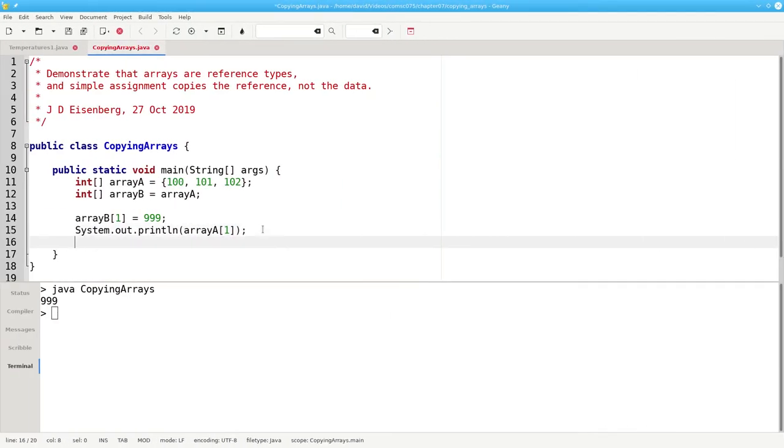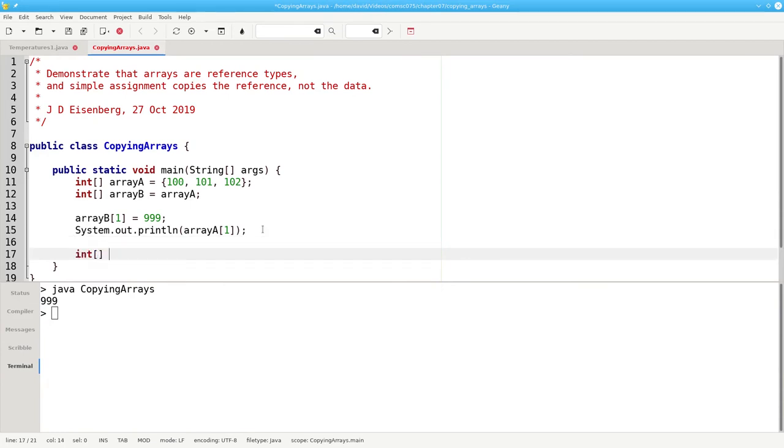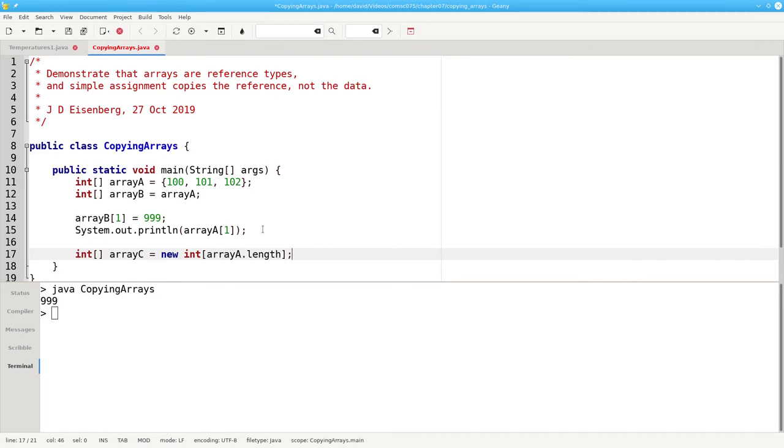Another method is to create a brand new array. We'll make one that is the same length as a by saying array a dot length, and then use the system.arrayCopy method.